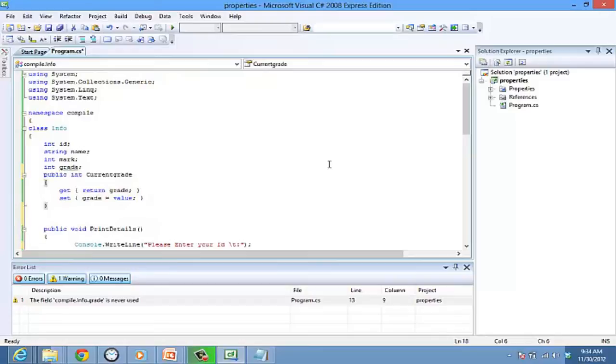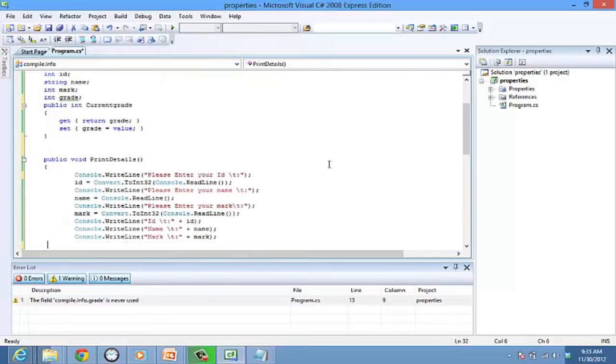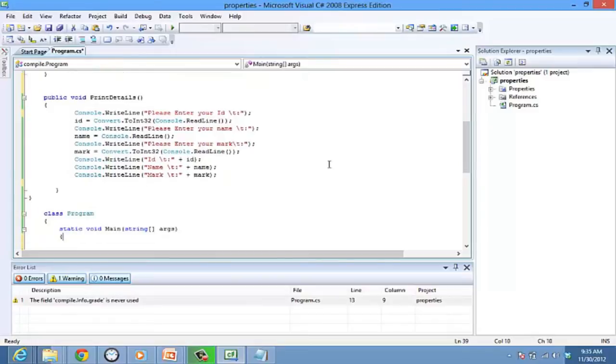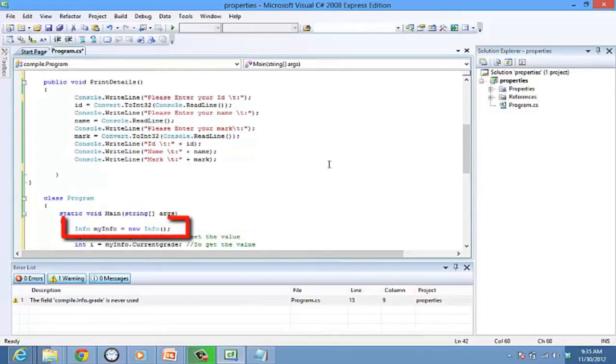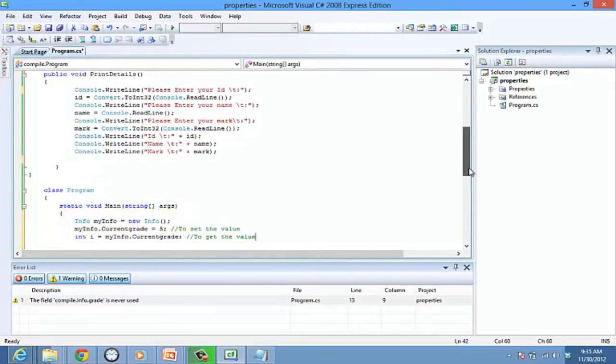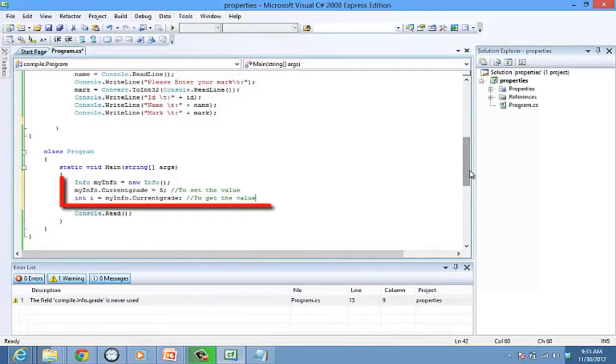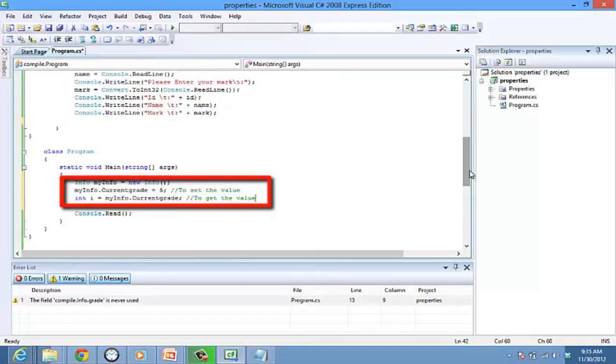Now, to access the get and set accessors, you need to create an object. We need some codes in the main method. The declaration of an object, myInfo, to the info class. When I call myInfo.CurrentGrade equals sign 5, it calls the set accessor, and this next line gets the value for the grade. Thus you can get and set the grade.